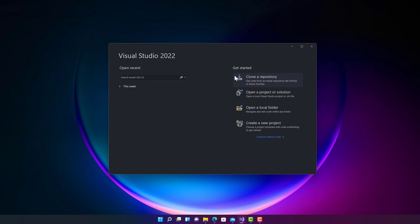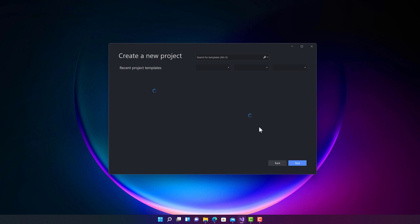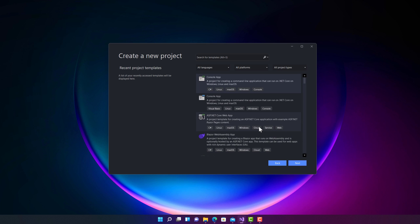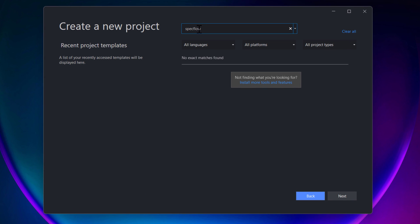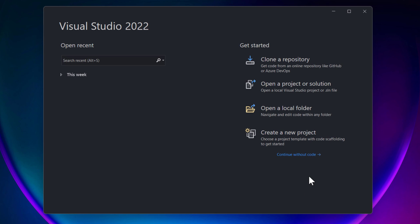Before we start creating a new project, if you try creating a new project and search for a SpecFlow template, you will see that there is nothing available. That is something you can actually install.